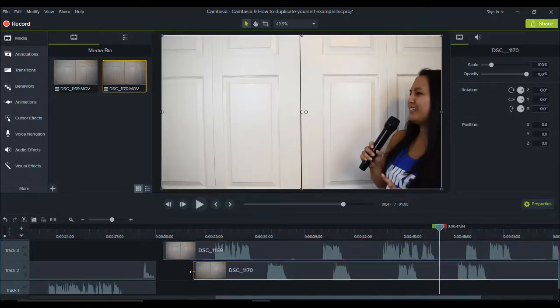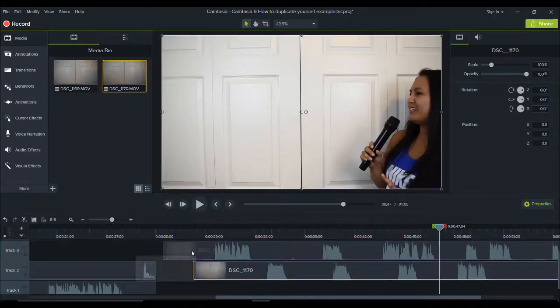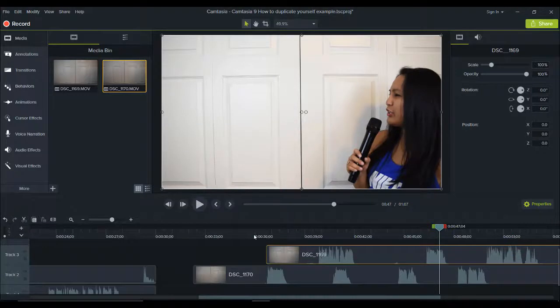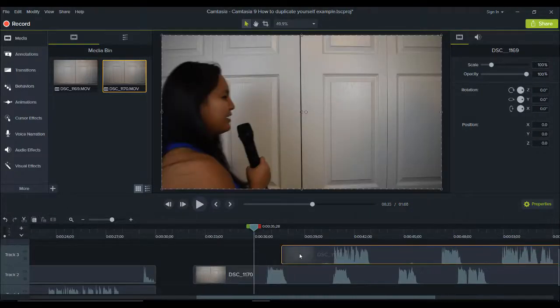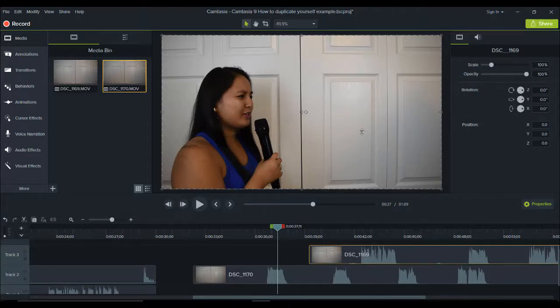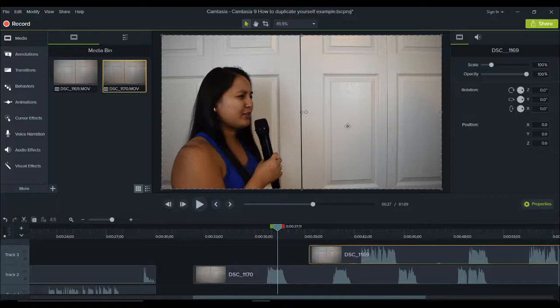This was the first clip, and this was the second clip. I'll just move this one over so you can see a little bit of it. As you can see, I'm on the other side now, but there's no one here on the right-hand side.